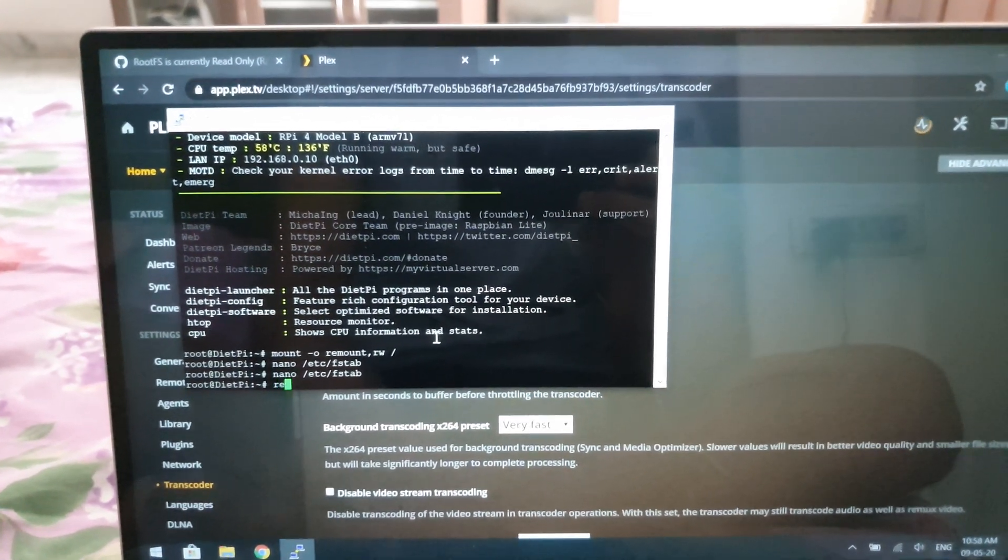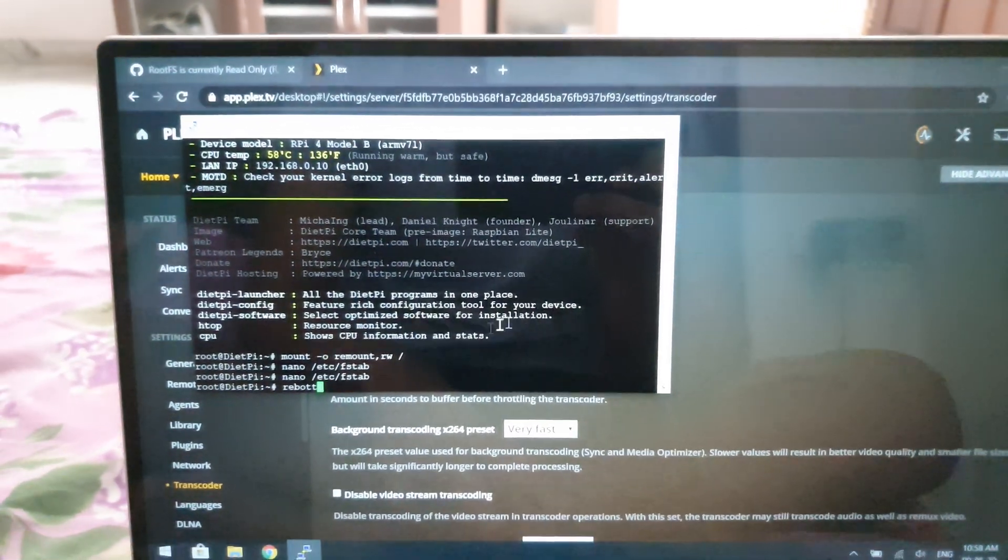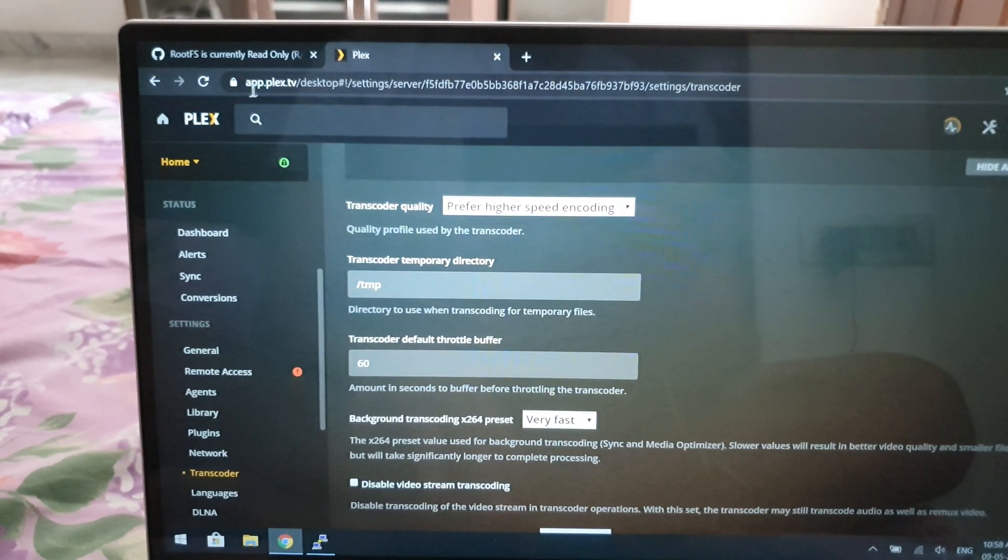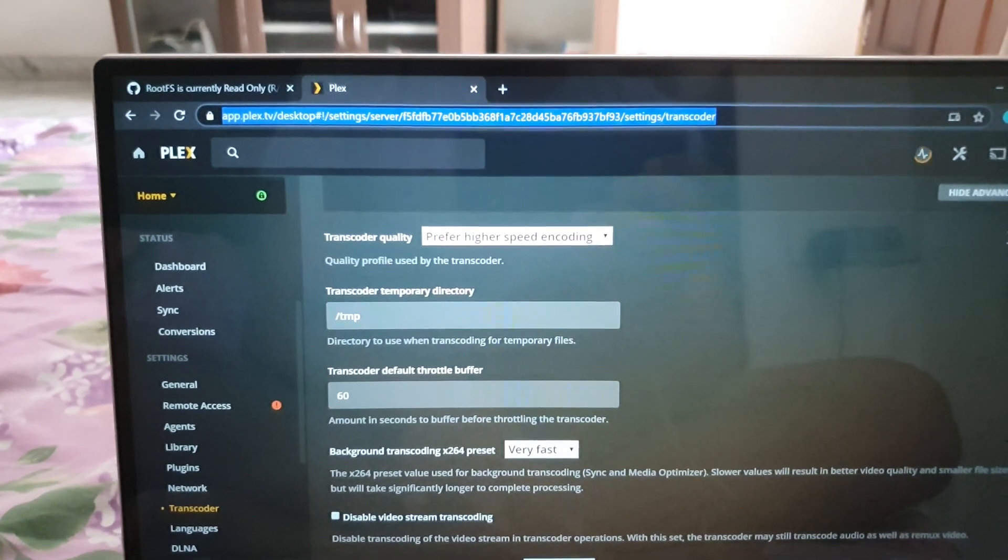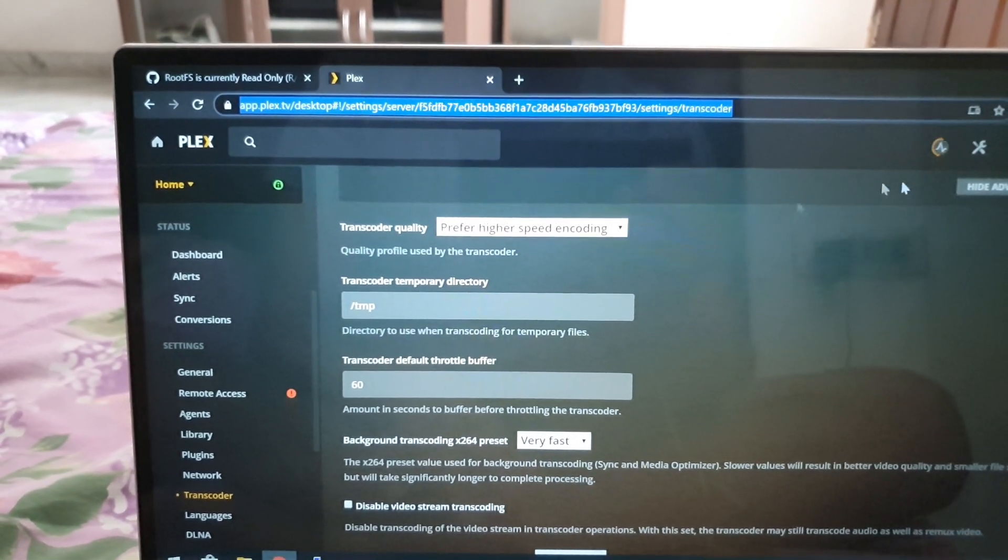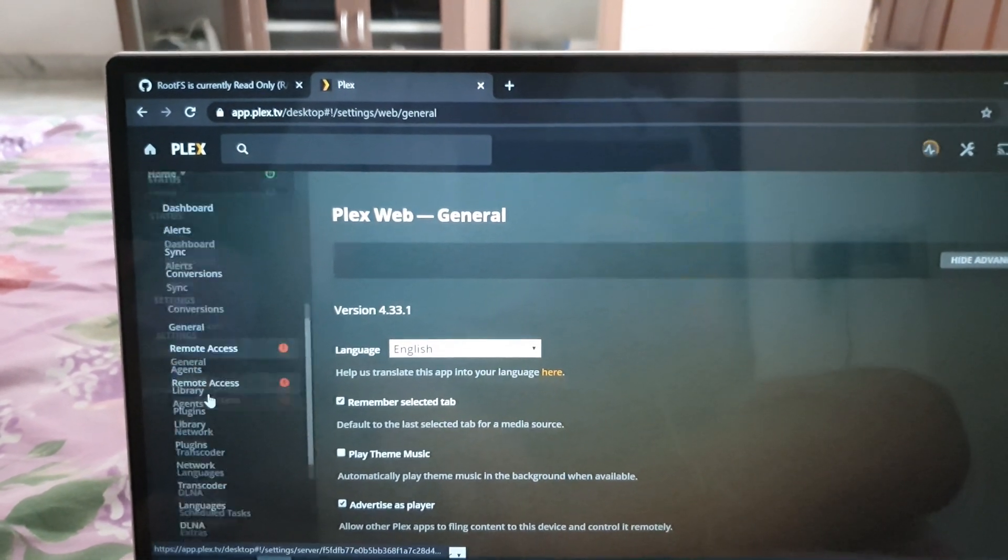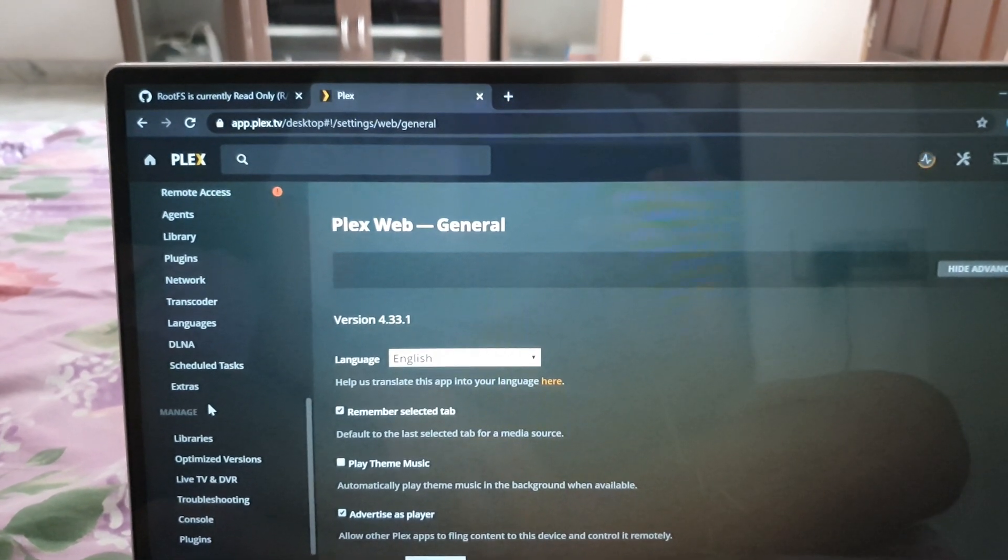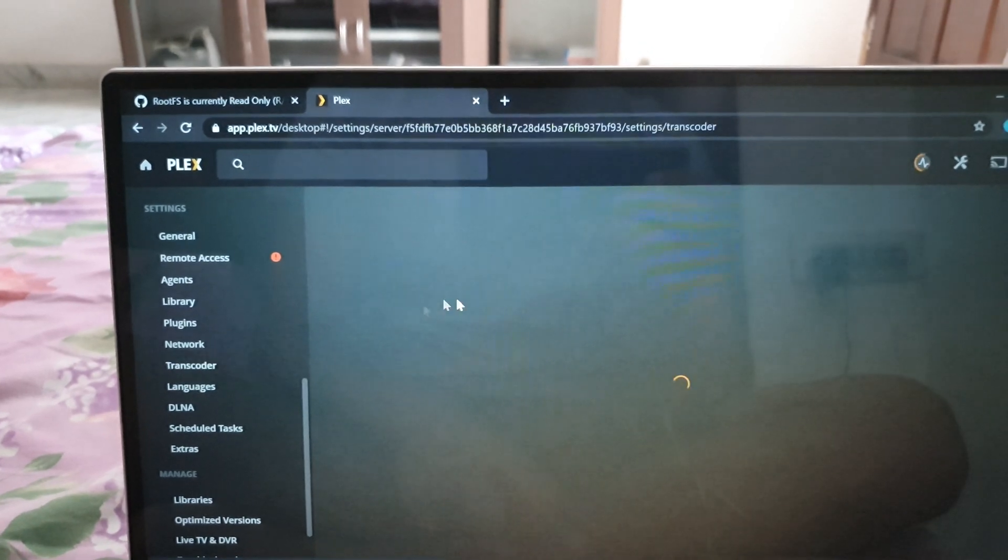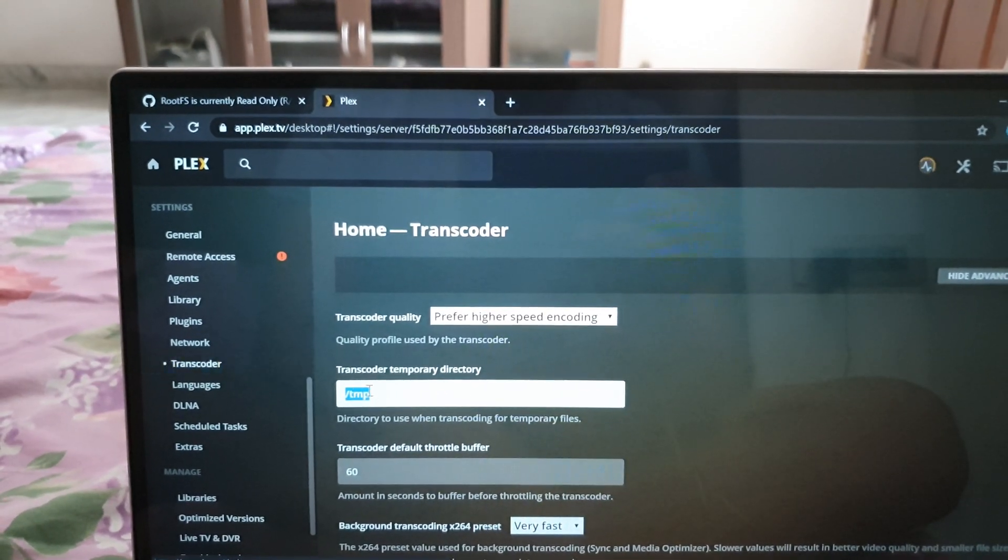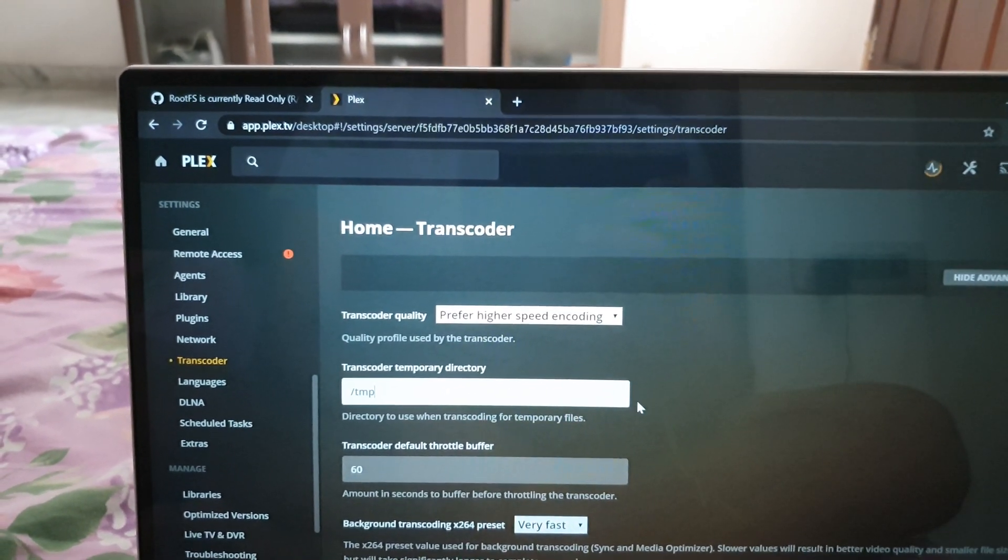Now on your server, you go to this URL app.plex.tv. You click on settings and then scroll down to Transcoder. Here you make this directory as your transcoding directory and then click save.